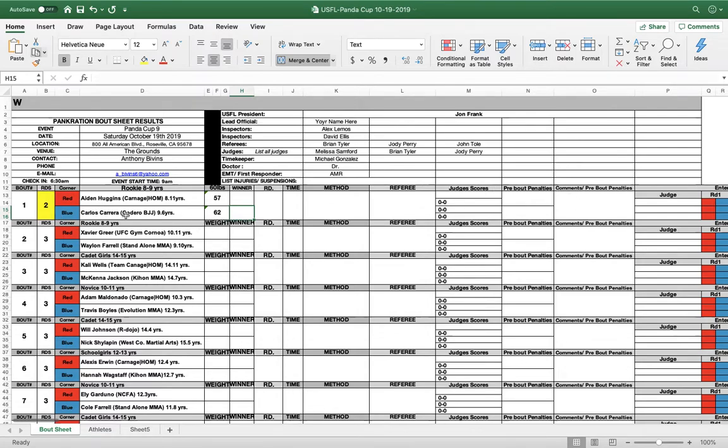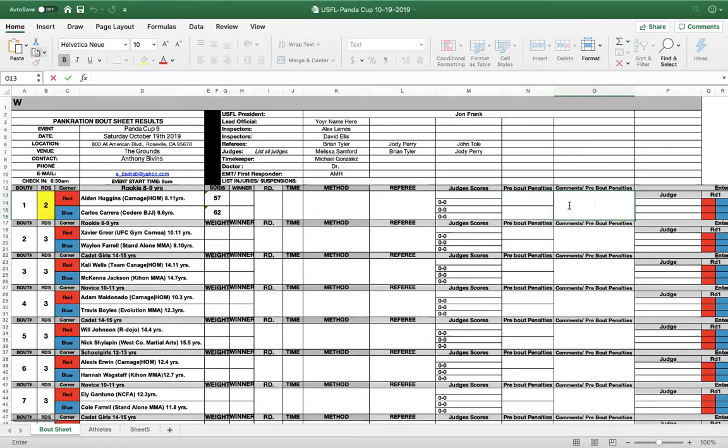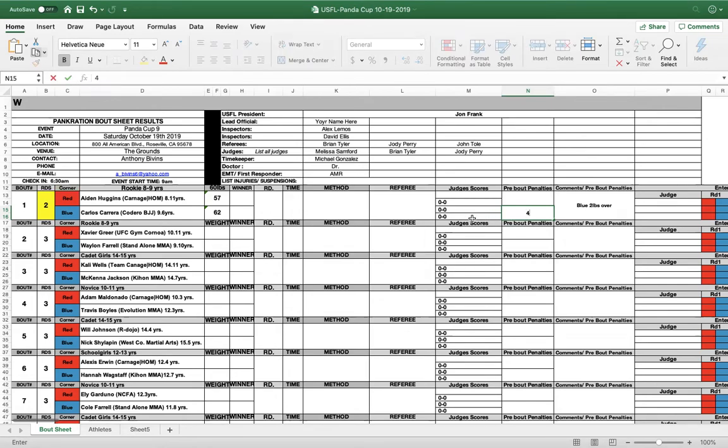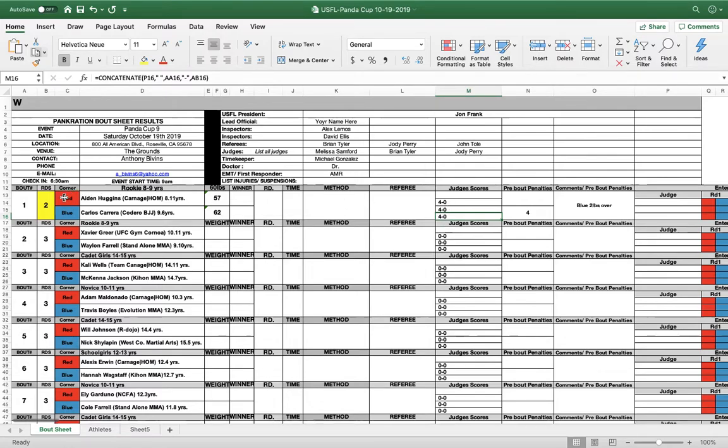This should trigger a response because 62 is higher than 60, meaning blue is going to get some penalties. I'm just reenacting this. This did not actually happen, but you're going to put first in the comments penalty box, you're going to put blue two pounds over, which means blue is going to get penalties. So as you know, it's two points per pound. He's over by two pounds. So you're going to put a number four in the box for blue. Immediately the judges scores will populate four to nothing before the bout starts. So the first one listed is red, which is four. Second listed is blue, zero.